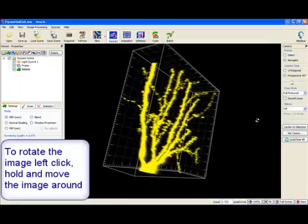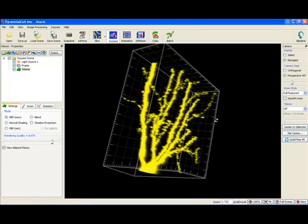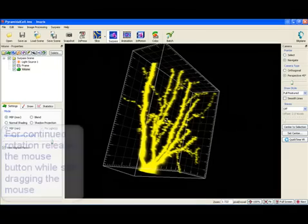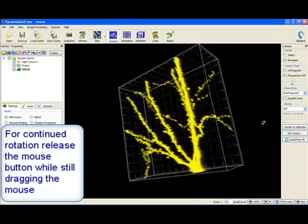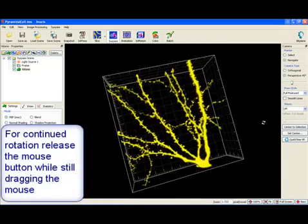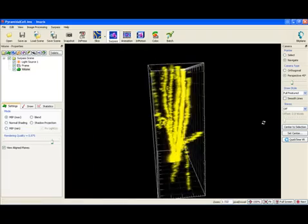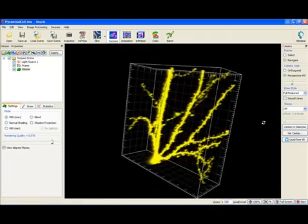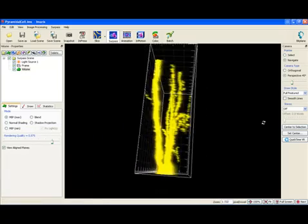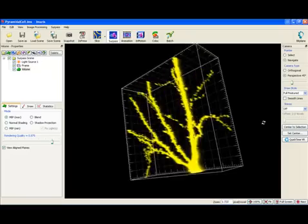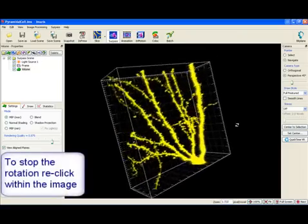For continued rotation move and release the mouse in one motion. Clicking on the image will stop the rotation.